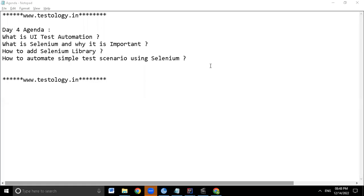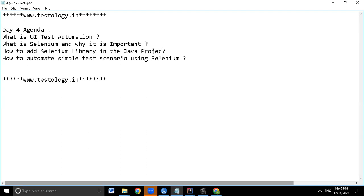Hi all, welcome to the Day 4 session on test automation by Testology. The agenda for today is to talk about what is test automation — basically UI test automation — what is Selenium and why it is important, how to add the Selenium library in a Java project, and how to automate a simple test scenario using Selenium.